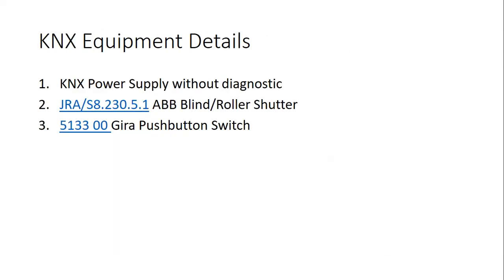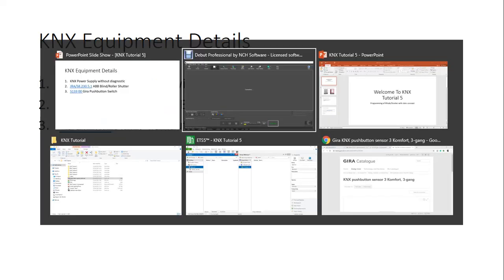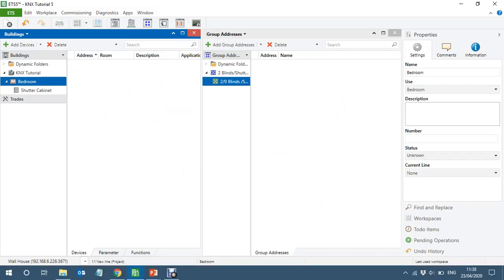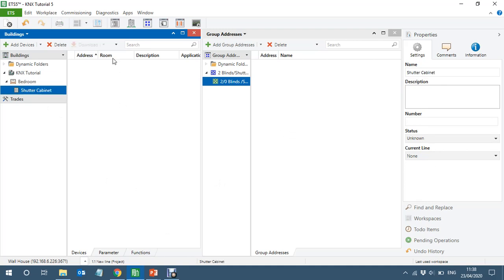To explain this I'm going to use an ABB blind/roller shutter actuator and a Gira push button switch. Let's go to programming. In the bedroom, let's suppose we have two blinds: one with slots and one without slots. Let's add the blind actuator.